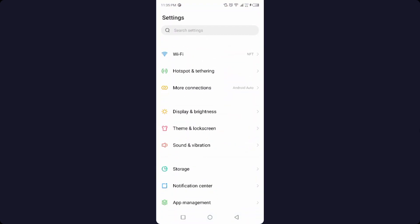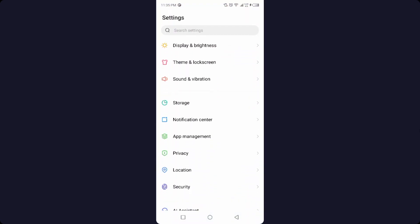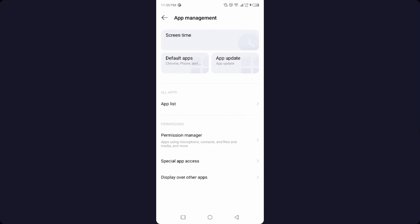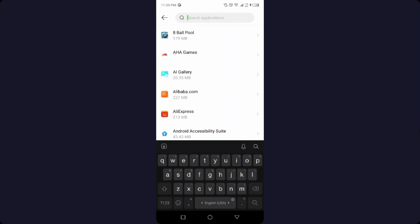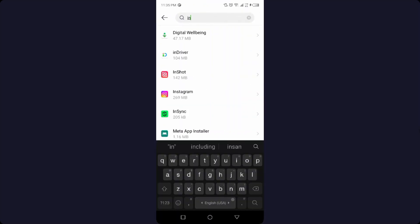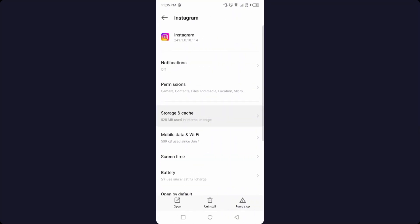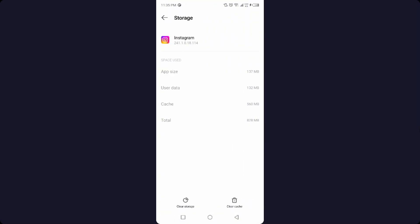Then you need to go into the app management and then you need to click on the app list. Here you need to search for Instagram and click on storage and cache. First, you need to clear cache.